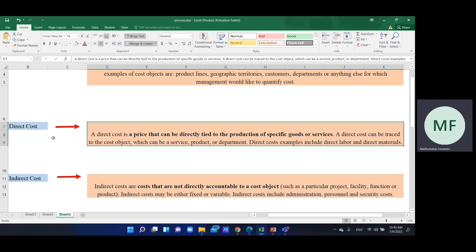The direct cost is a price that can be directly tied to the production of specific goods. The direct cost can be traced to the cost object, which can be the service, product, or department.